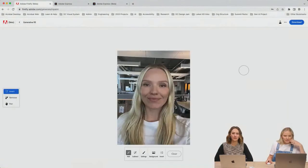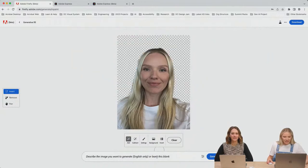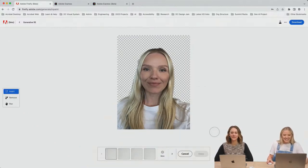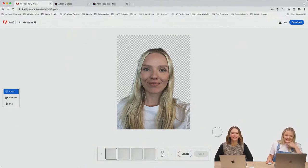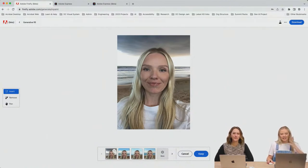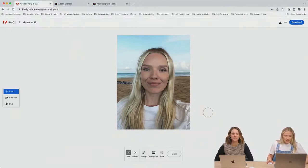For example, let's remove the background and type in 'beach'. It got the clouds too — it kind of matches the lighting on my face, and it looks believable. If you like one of these options, you can click Keep, or go into More and explore more options. So yes, you can upload an existing image and iterate from there.